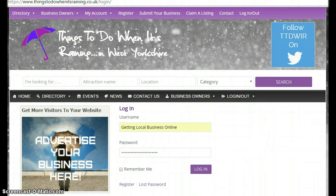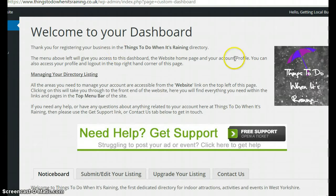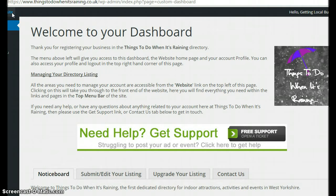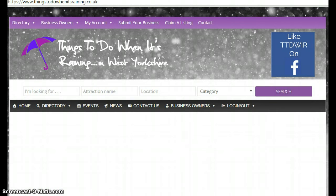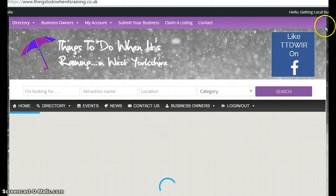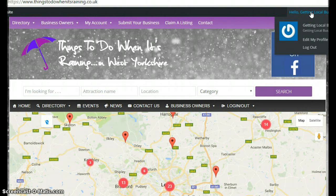This will bring you into an area called your dashboard. This is your own personal account, and at the top you will see a little button that says website. If you click on that, this will bring you through to the front end of the website again, but this time you will be in your own personal account — you will know that because in the top right hand corner you will see your business name.